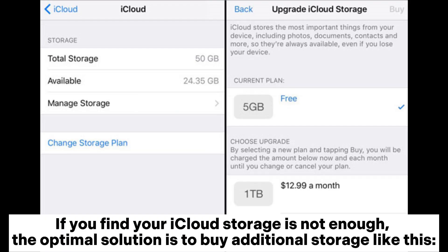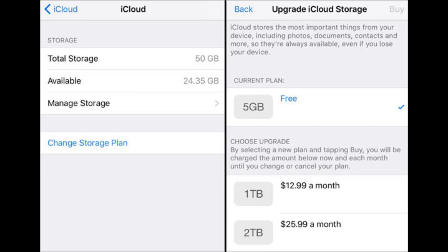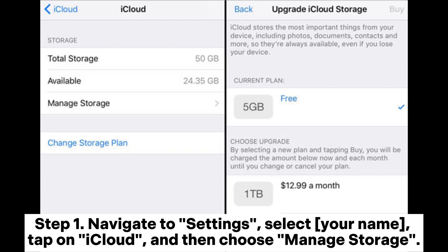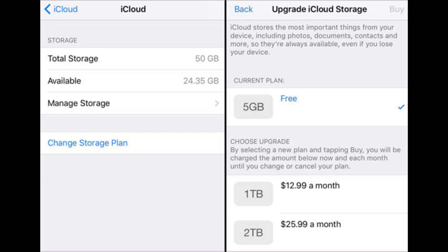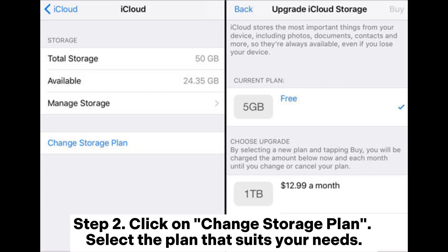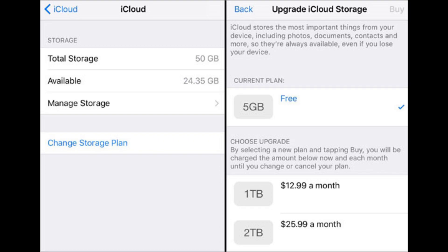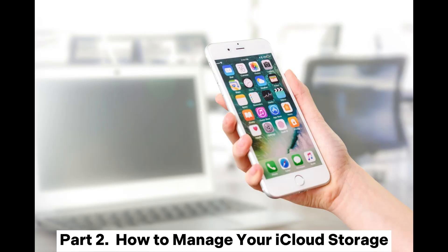If you find your iCloud storage is not enough, the optimal solution is to buy additional storage. Step 1: Navigate to Settings, select your name, tap on iCloud, and then choose Manage Storage. Step 2: Click on Change Storage Plan and select the plan that suits your needs. Part 2: How to Manage Your iCloud Storage.